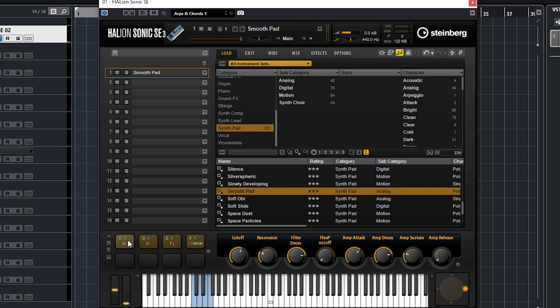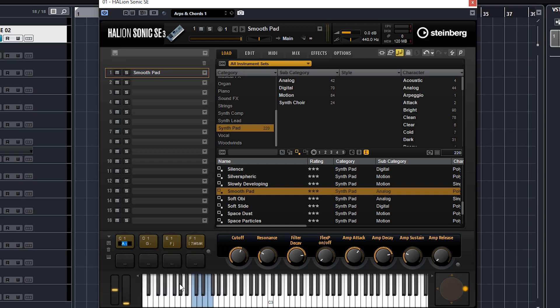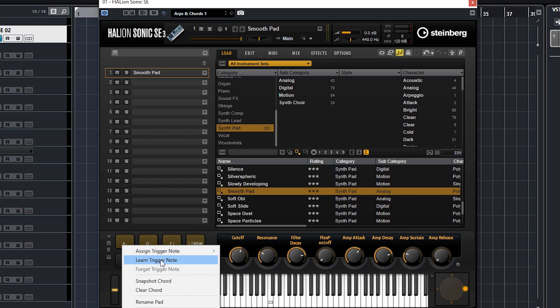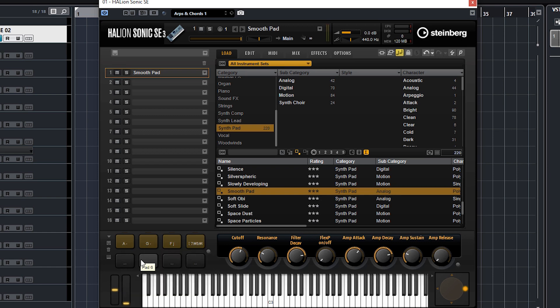Unfortunately it's not clever enough to work out what chord it is and rename it for you, so you have to do that yourself. Just come in here and put in C or whatever. Let's just put that back to how it was - double click smooth pad. So that's how you assign trigger notes, learn the trigger notes, program in your own chord, clear the chord, rename it and that kind of thing. Really really useful.